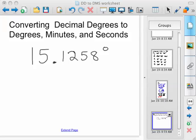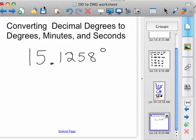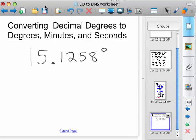All you have to do in this case is think of an hour. A degree is the same as an hour. So we've got 15 degrees and 0.1258 of an hour.